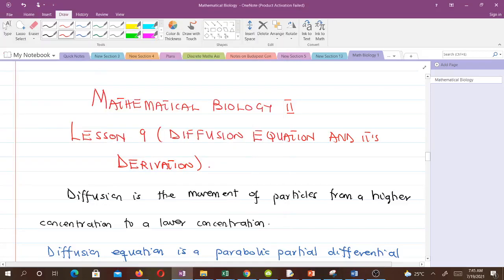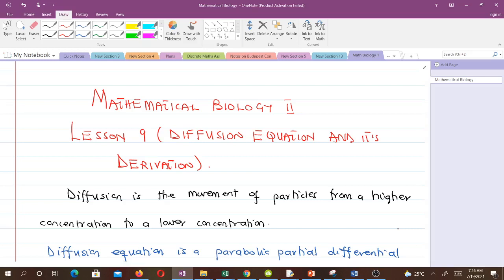Hello and welcome to our ninth lesson in our study of Mathematical Biology 2. In this video we'll talk about the diffusion equation and how to derive it. Diffusion is simply the movement of particles from a higher concentration to a lower concentration.